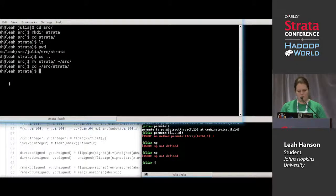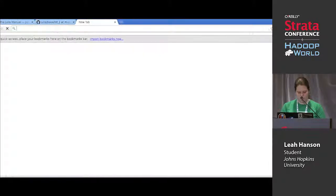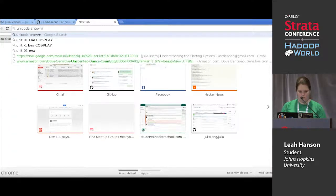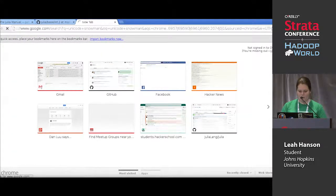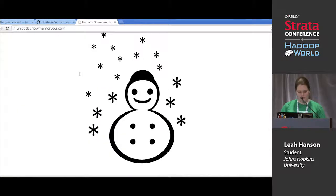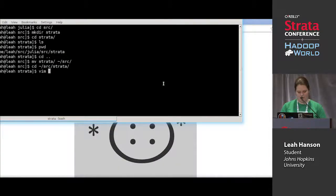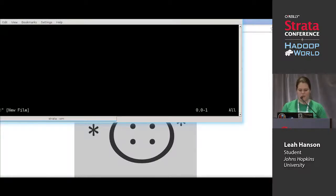I have Julia in the same folder. I'm going to make some files.